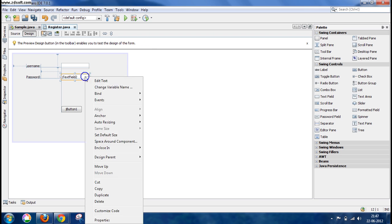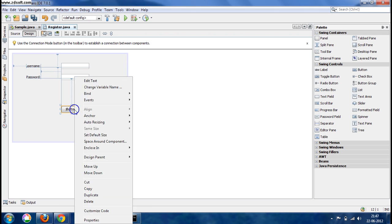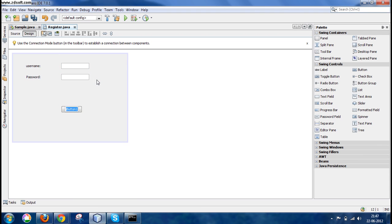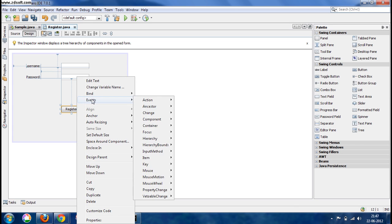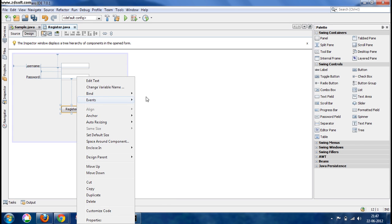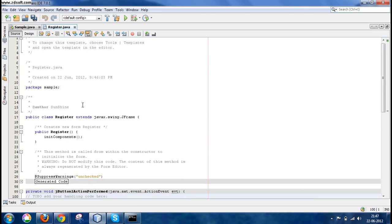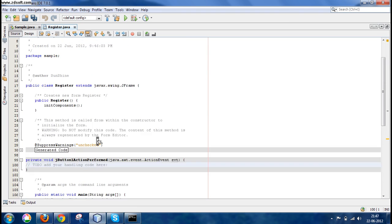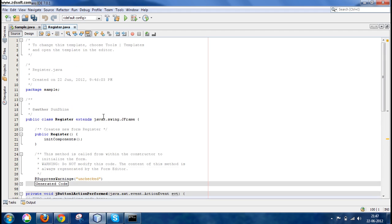Now we rename this button. Let's say Register. Now we want an event to be triggered when we click this button, so we add an event.